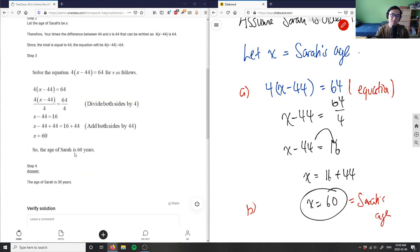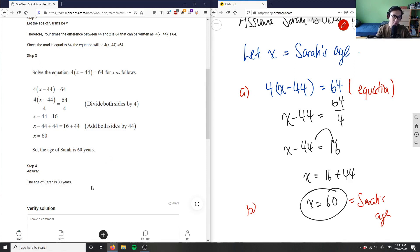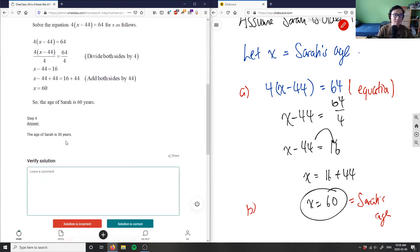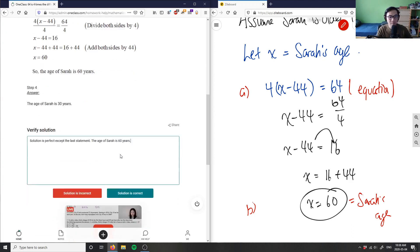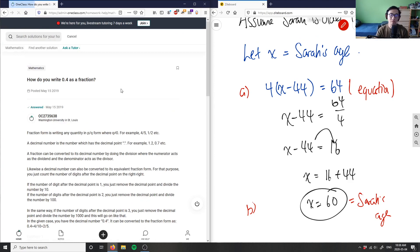They did the same thing and used algebra to figure out Sarah's age is 60. However, the provided solution states the age of Sarah is 30, which appears to be a misprint — it should be 60. So the solution is incorrect because they wrote the final answer as 30 instead of 60. The solution is perfect except for that last statement; Sarah's age is 60 years old.